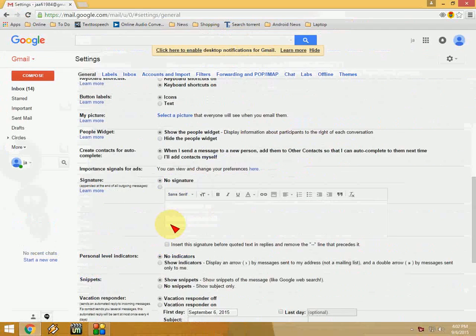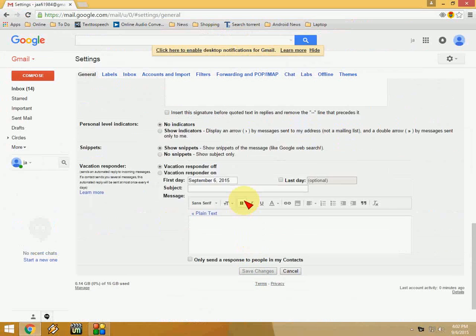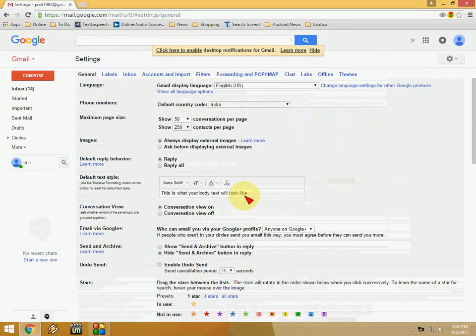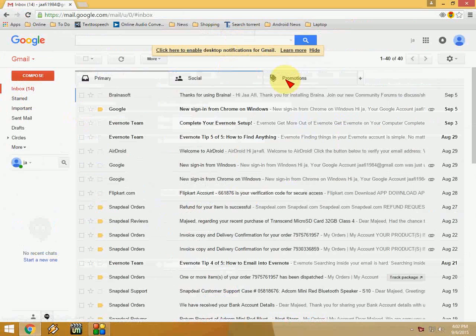Just select keyboard shortcut key on and click on save changes. So now your shortcut key is activated. Now come to your mail.